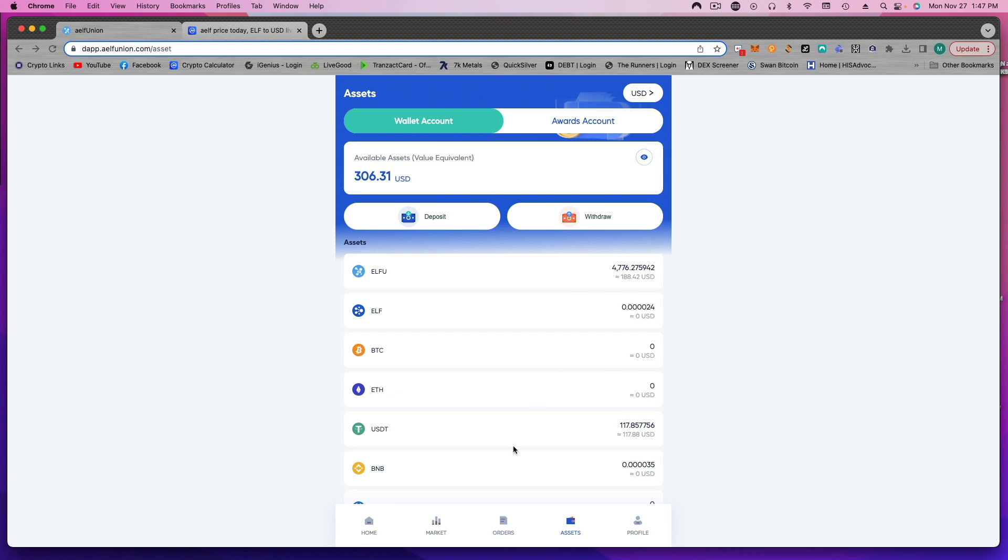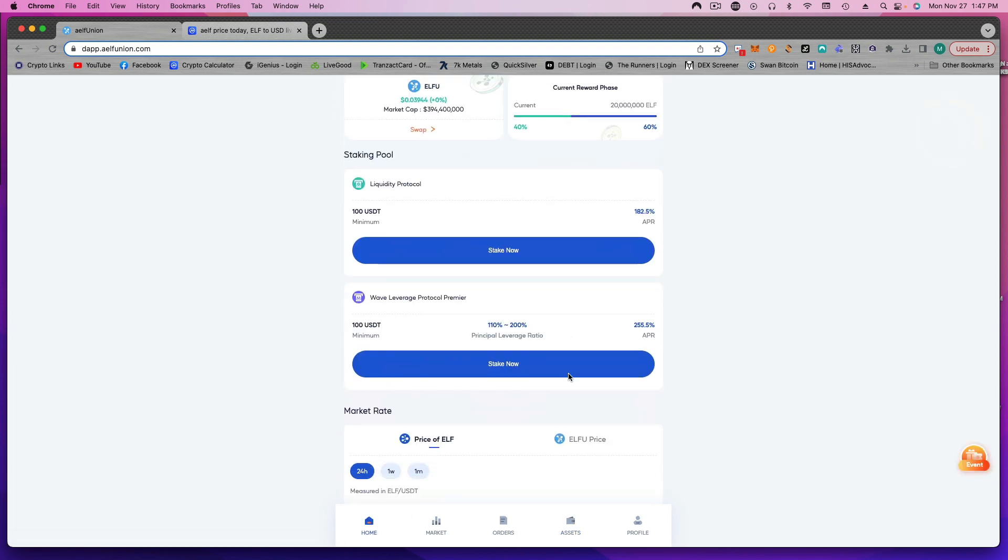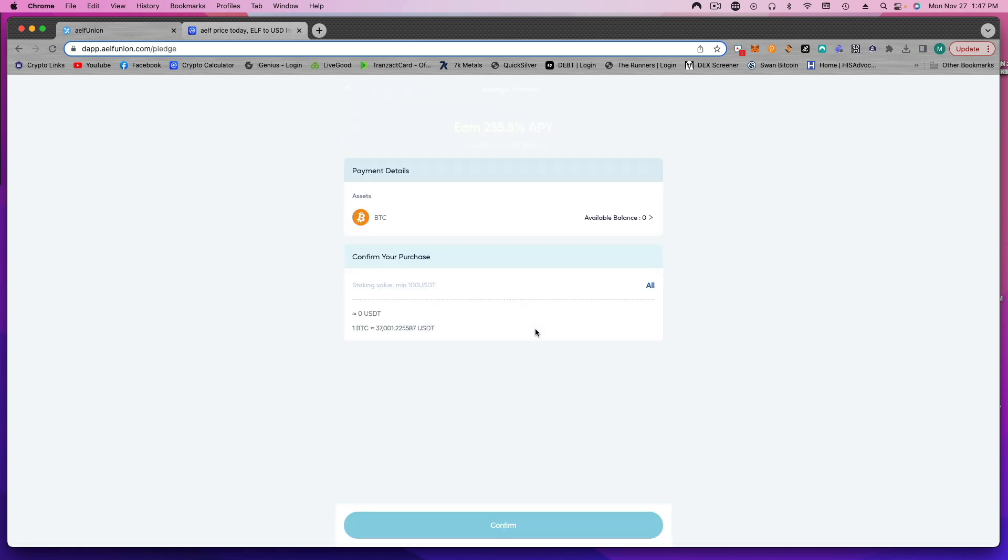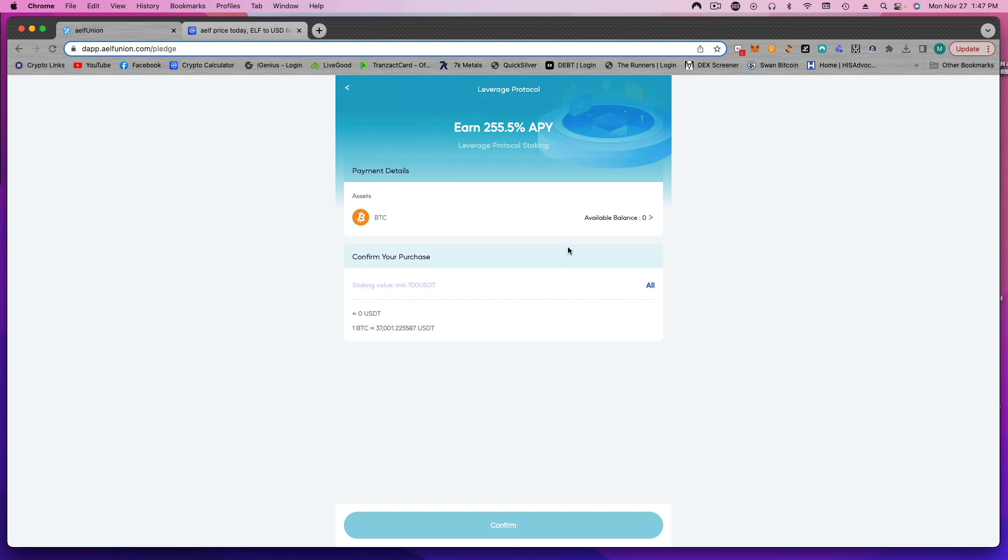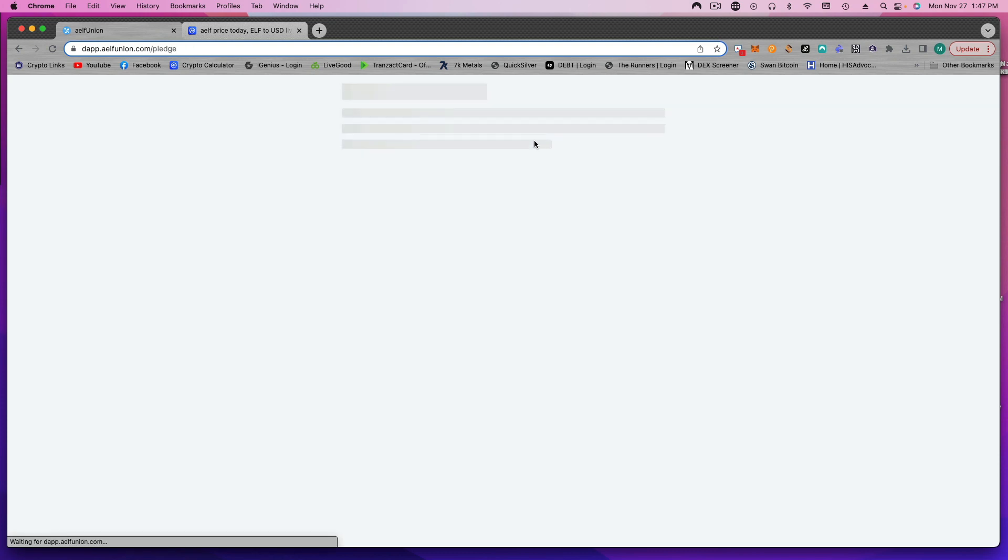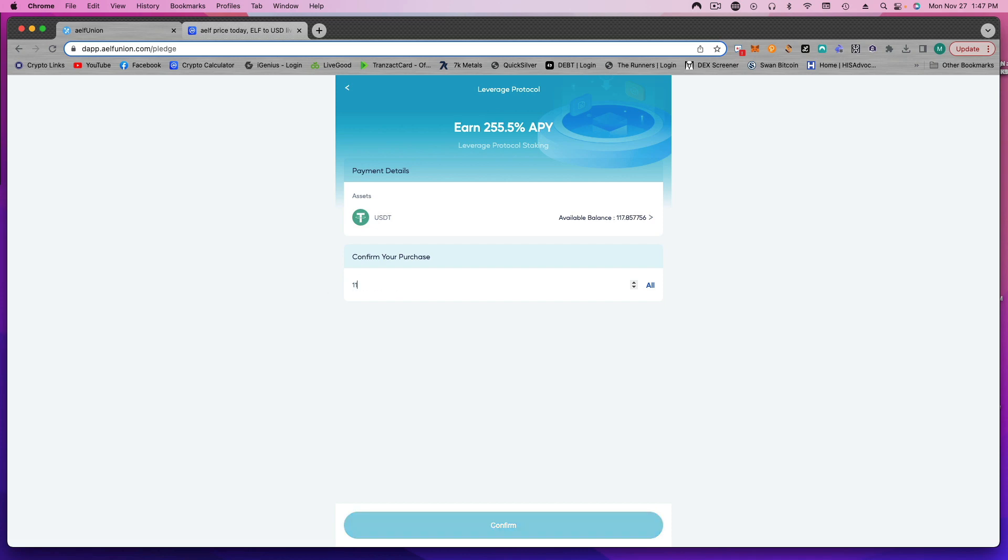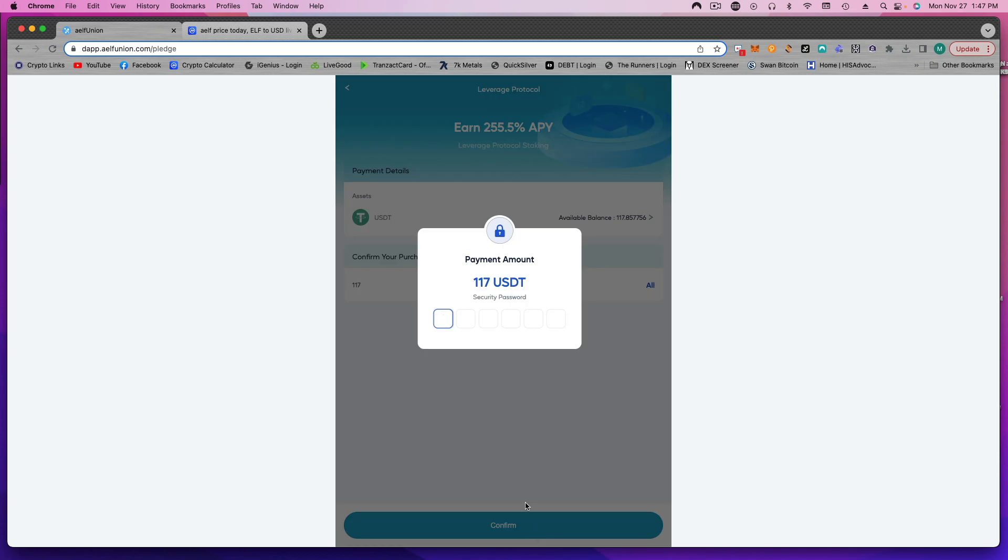But what I'm going to do is put it back in. So I'm going to take the rewards I got and put it back into the WAVE leverage protocol. We'll click on assets, select USDT, might as well do all. I'll do 117 just to keep it simple. Confirm that.